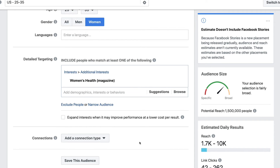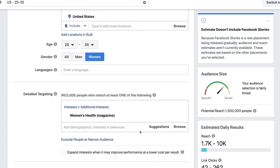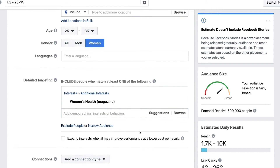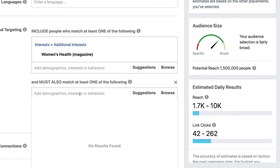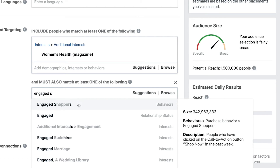The fourth layer is what we call buyer intent targeting, meaning we want to go after people that have done something in the past week on Facebook that labels them as more of a likely buyer. So we're going to go over here to 'Narrow Audience.' This means people that must also match this final criteria — layer four in our four layers of targeting. We're going to type in 'engaged shoppers.' This is going to target all of the three interests above, but now they've also got to be engaged shoppers.